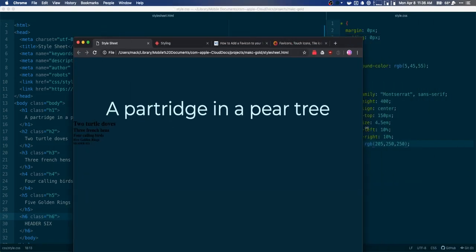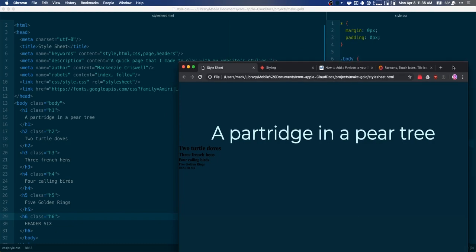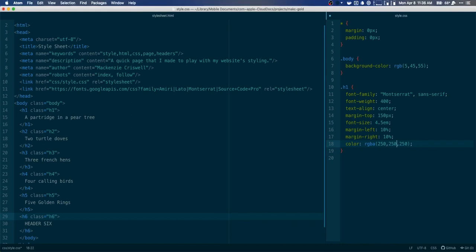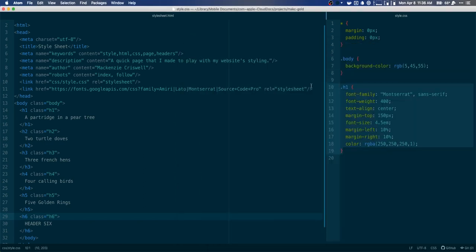The color looked a little blue, and I spotted the mistake — I had an incorrect value. I'll fix it: set it to 205, put the 'a' back into rgba, set it to 1 again. Now it looks like pure white.